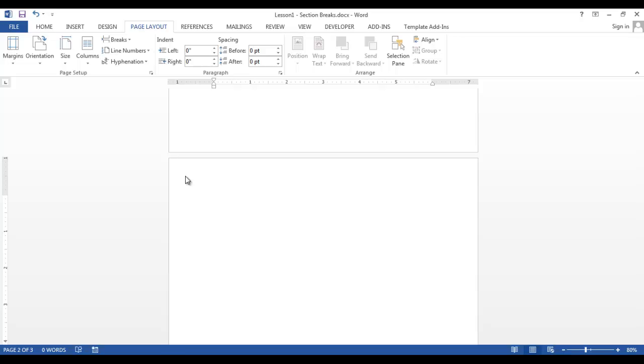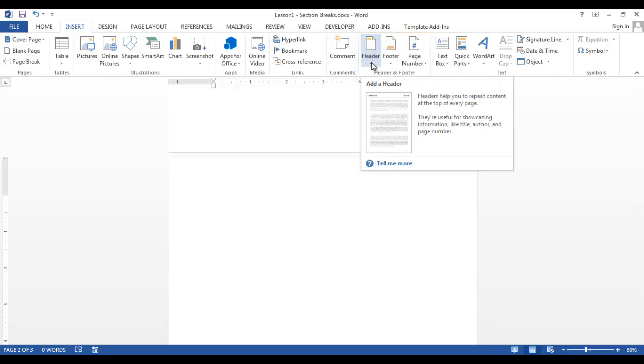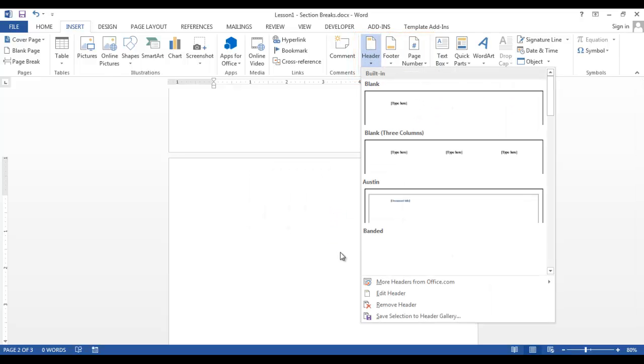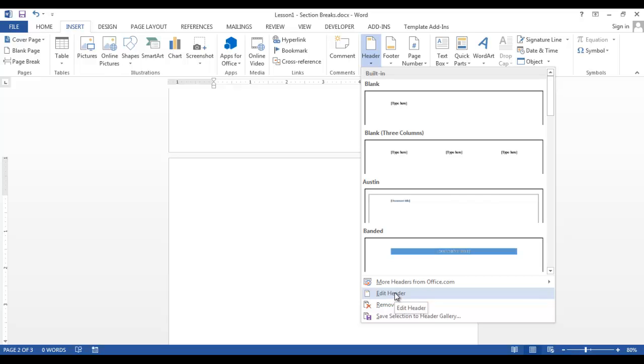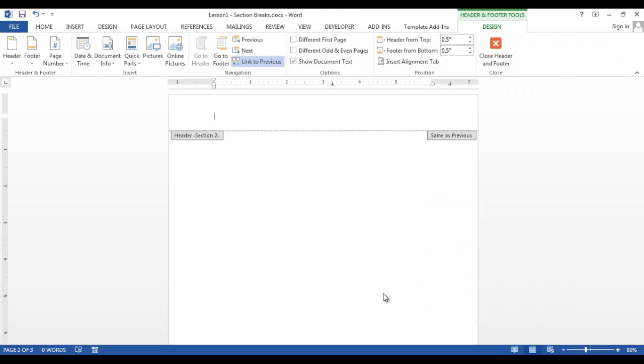We need to be in the header of the second page. To do this, go to the Insert tab, and in the Header and Footer group, select Header.